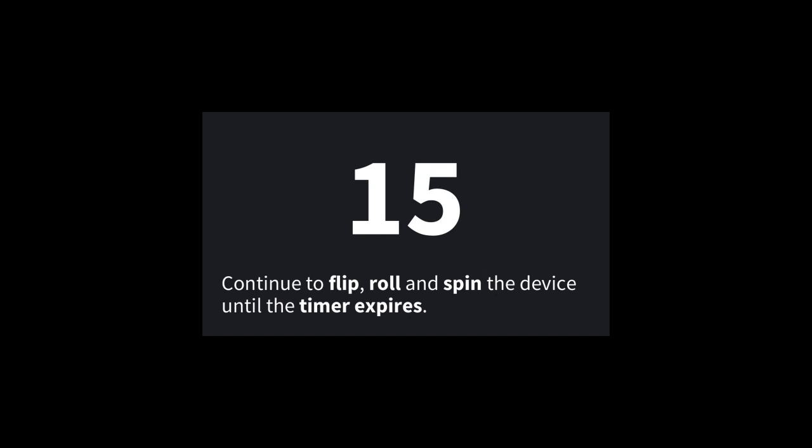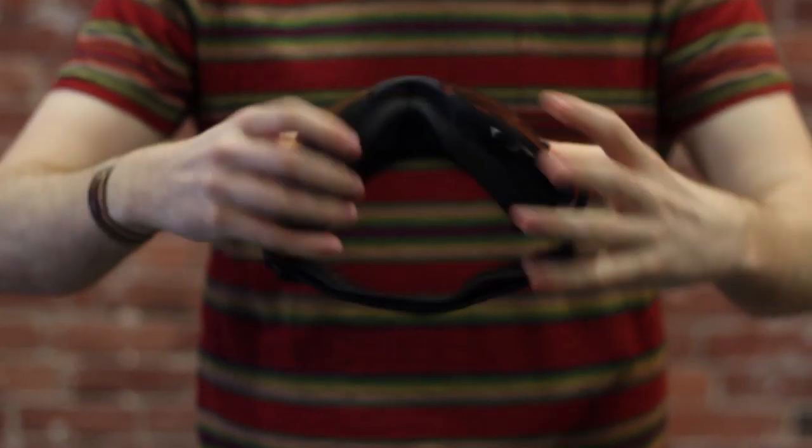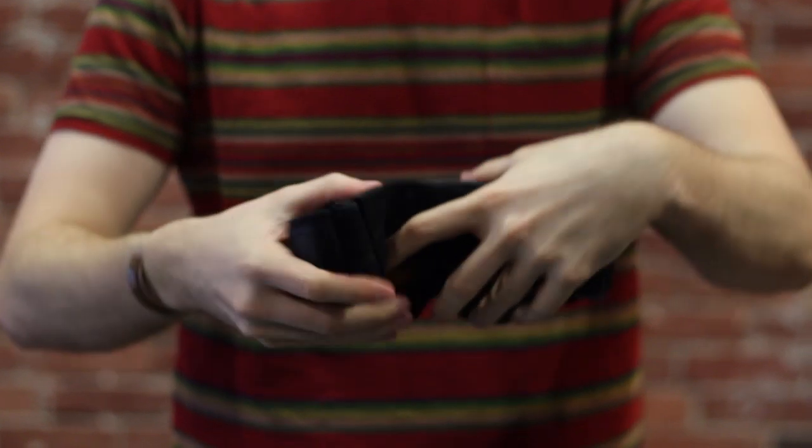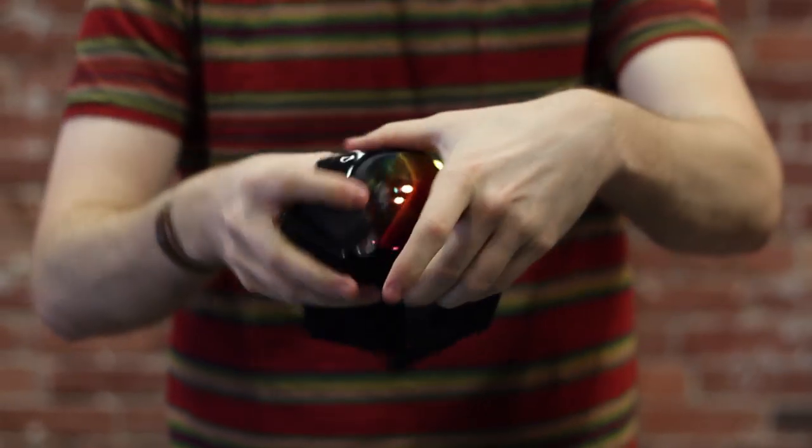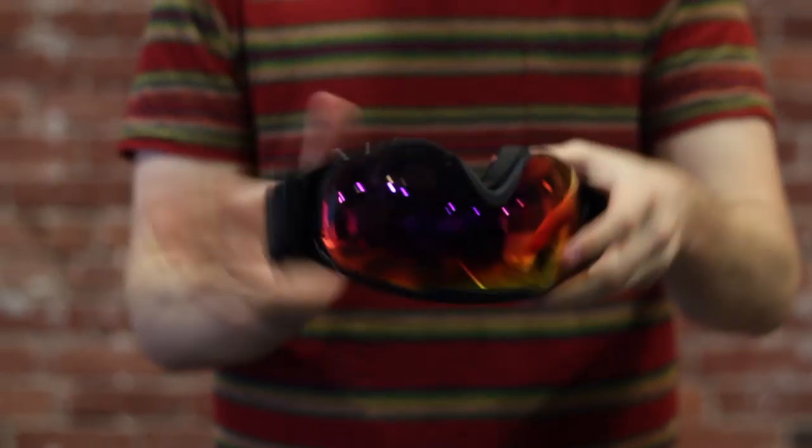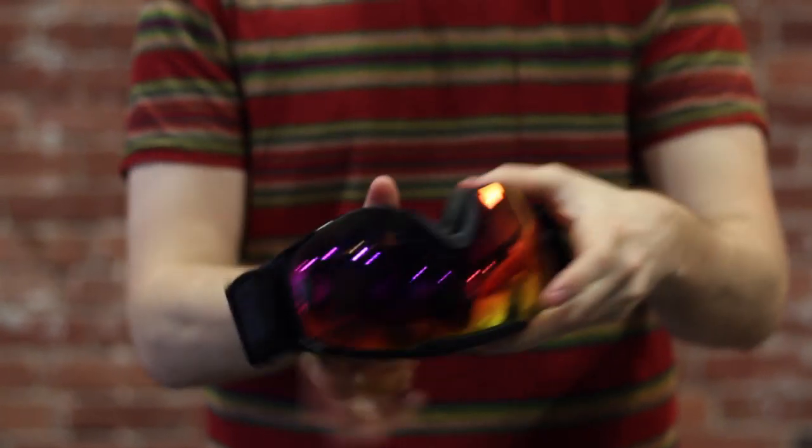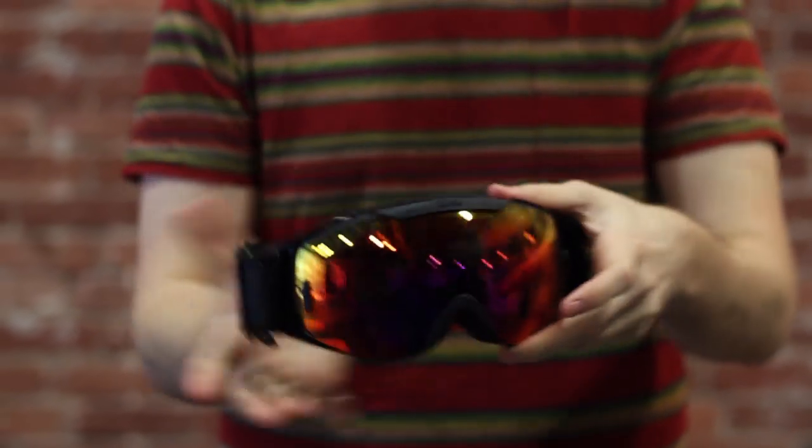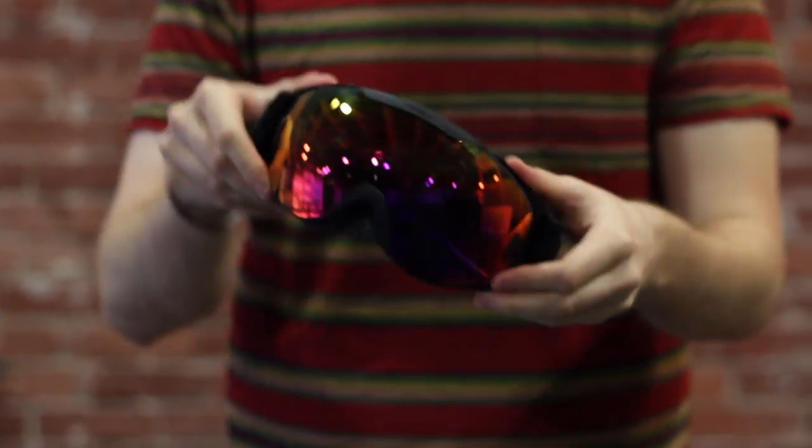Hold the goggle in two hands and perform two backward rotations, perform two horizontal rotations, spin the goggle twice, and finally move the unit around until the 15 seconds expires.